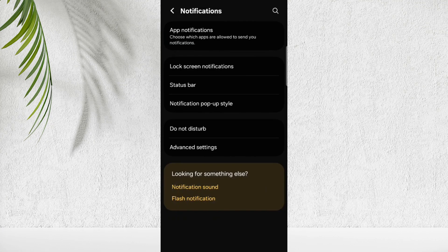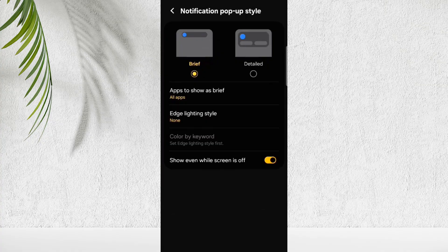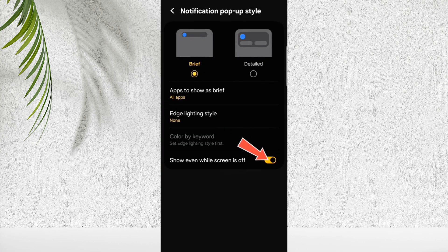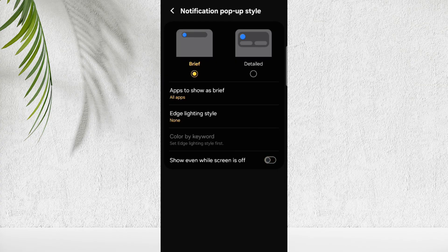Last but not least, open Settings. Here tap on Notifications. Here tap on Notification Popup Style. Here turn off Show Even While Screen Is Off option.